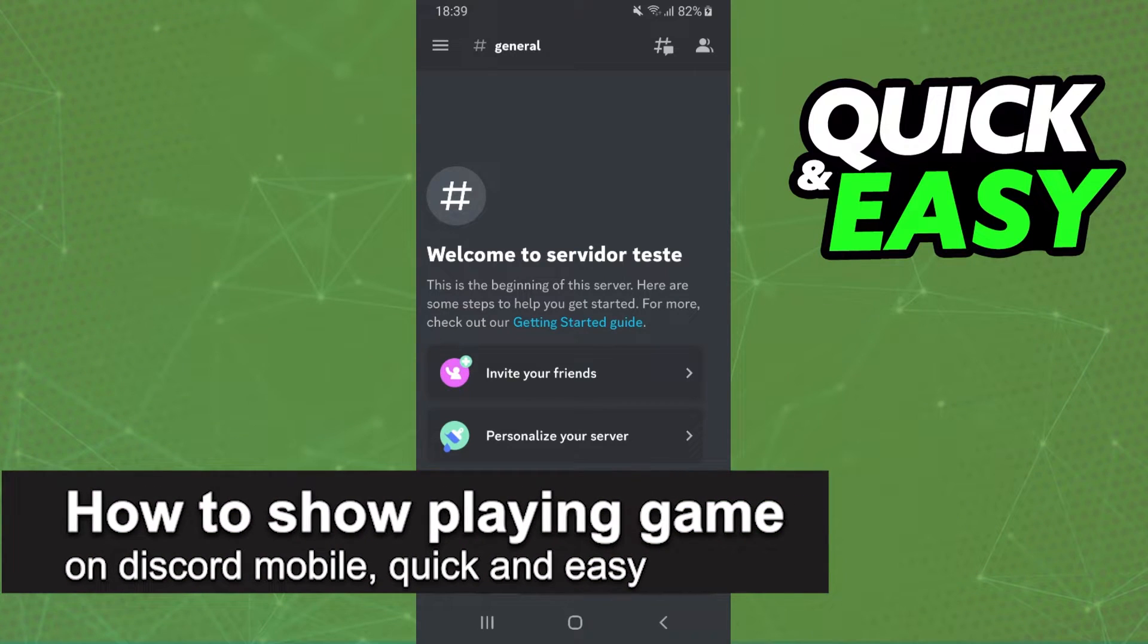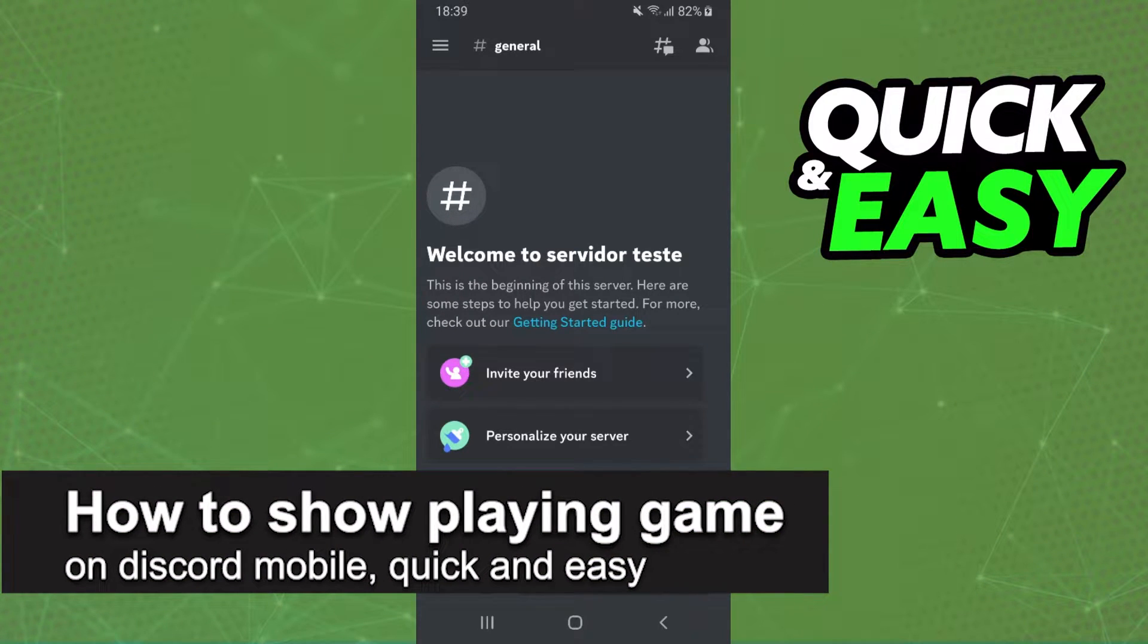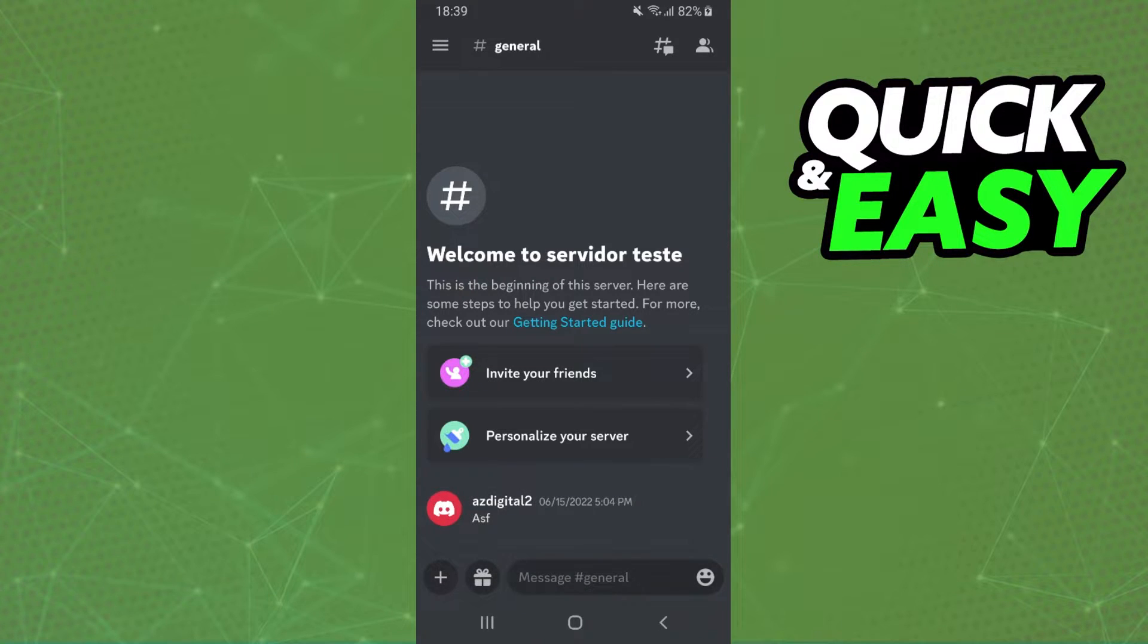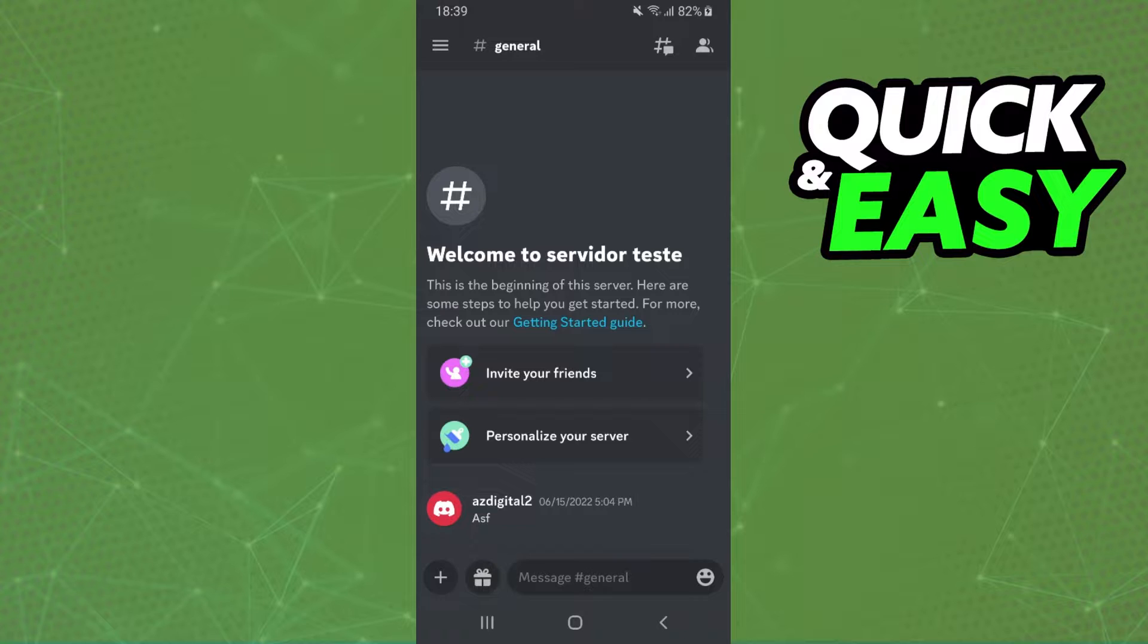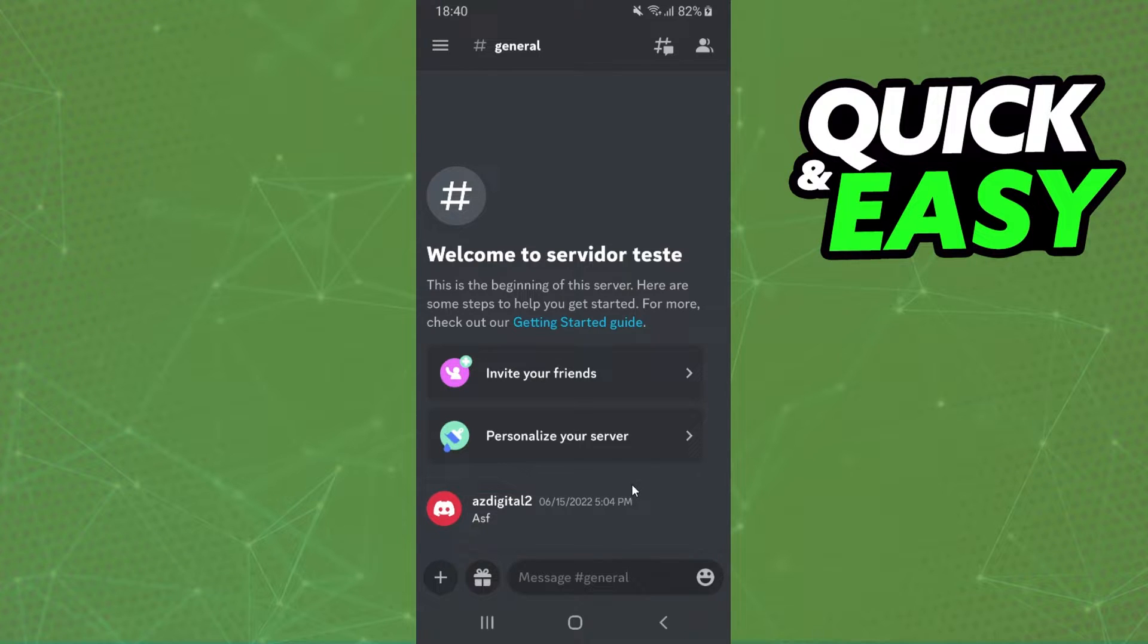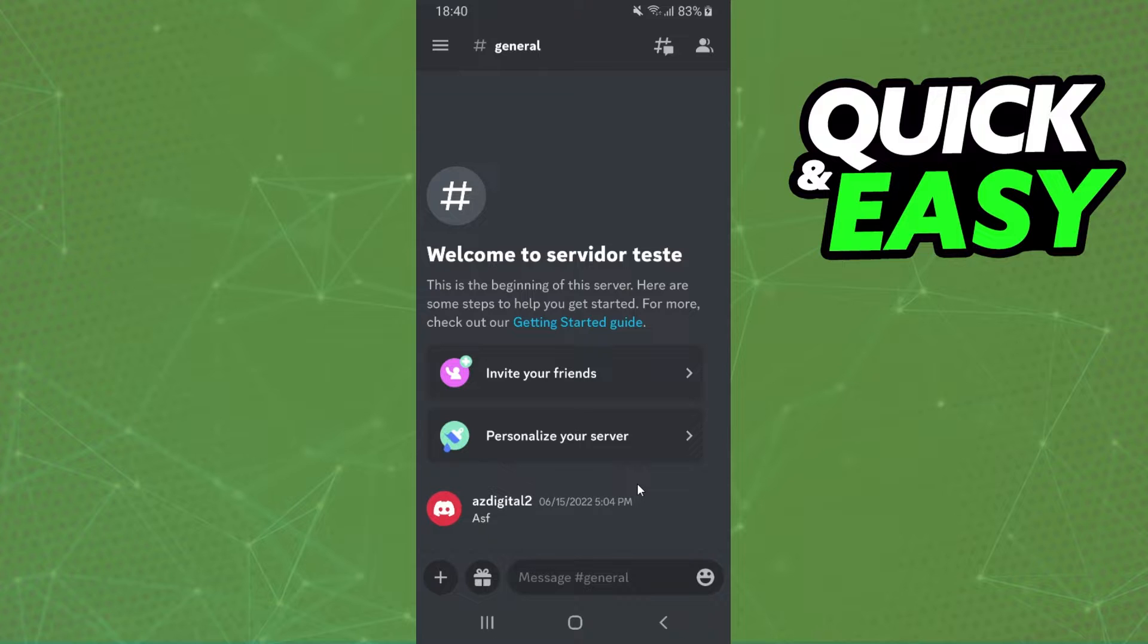How to show playing game on Discord mobile - is it possible or not possible? Let's find out now. First of all, I will pass the information on this version of Discord mobile, but it's the same process and same information for all versions and all devices. I'm using Android, but it's the same information for iPhone too.